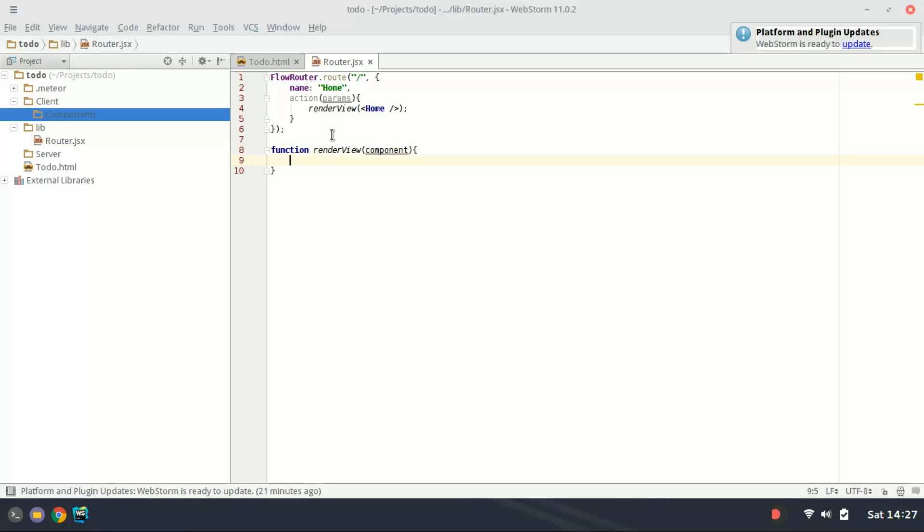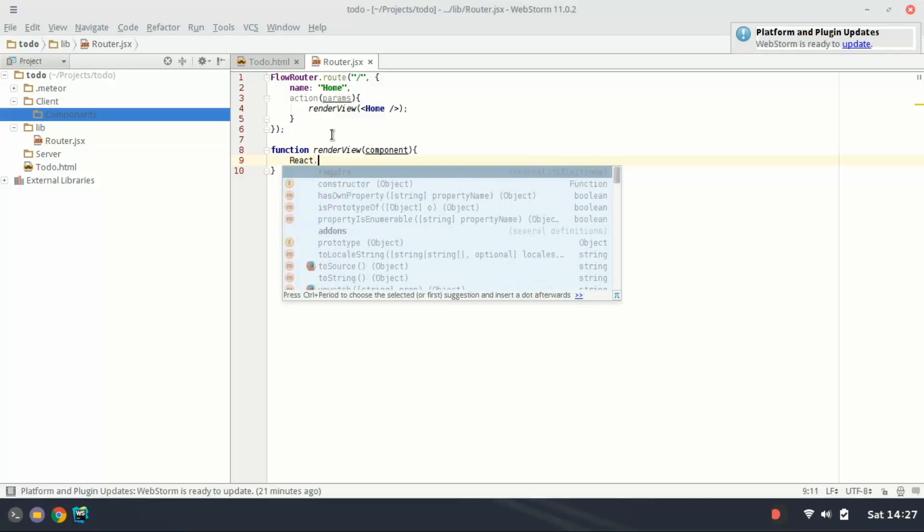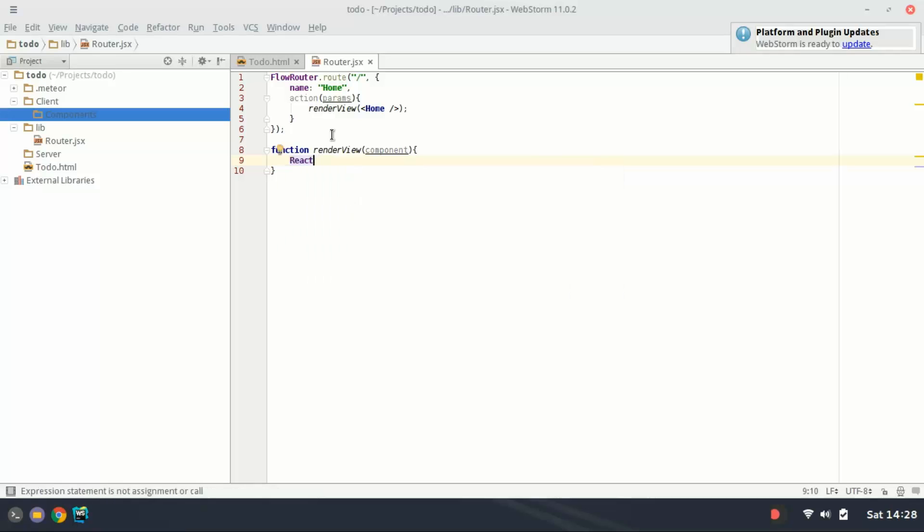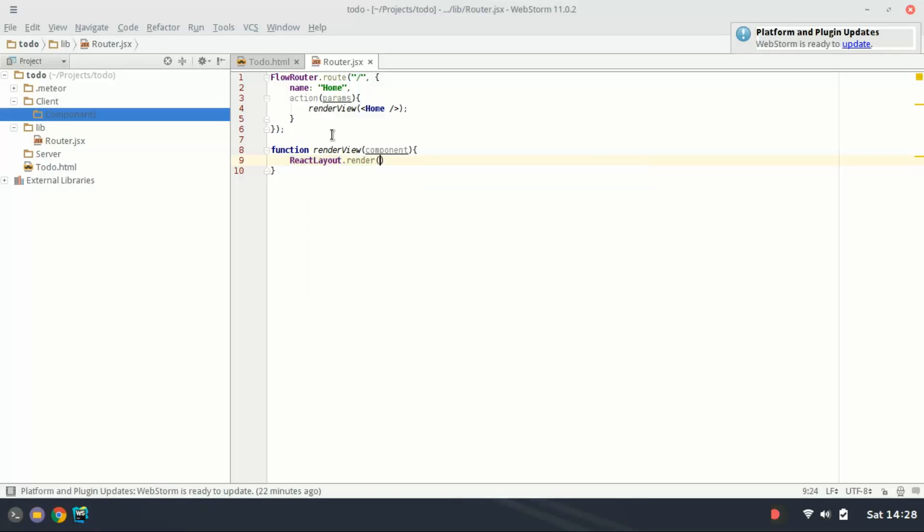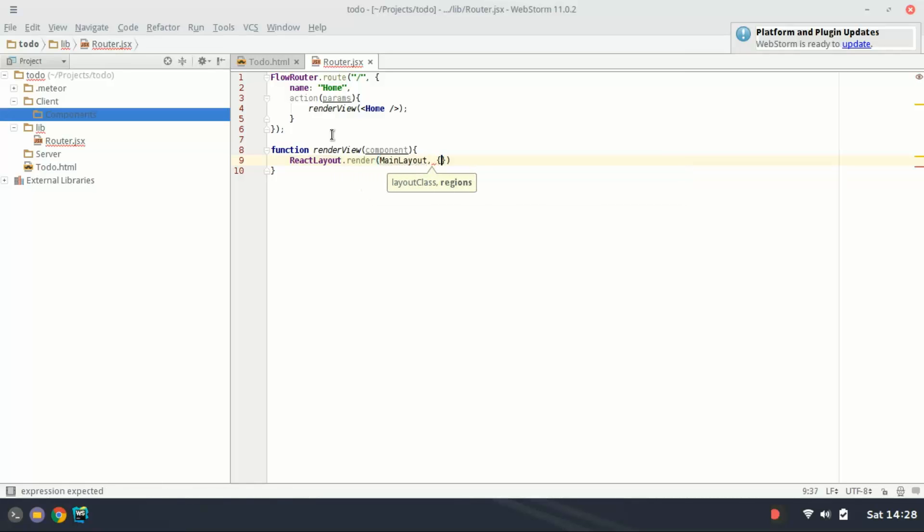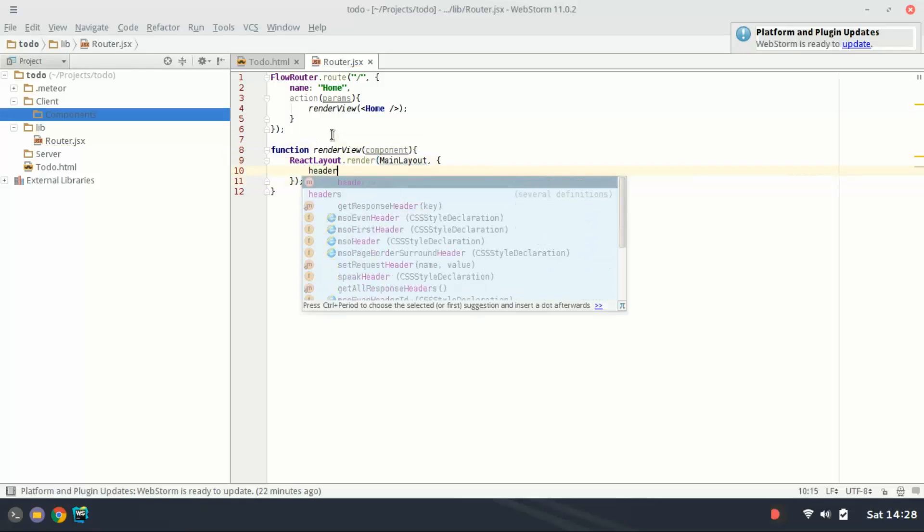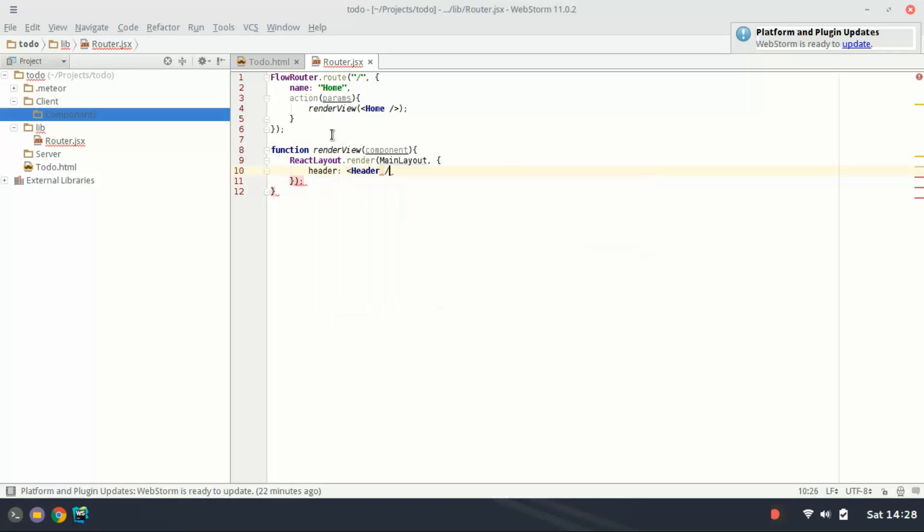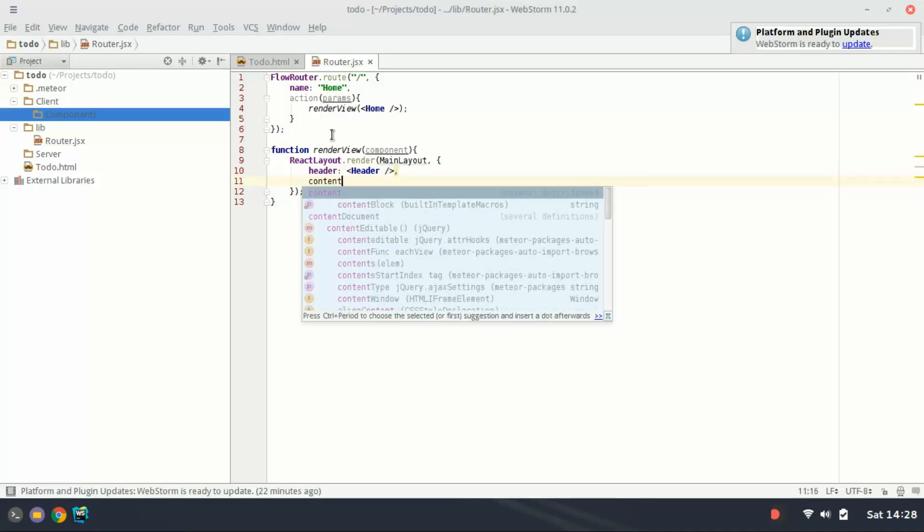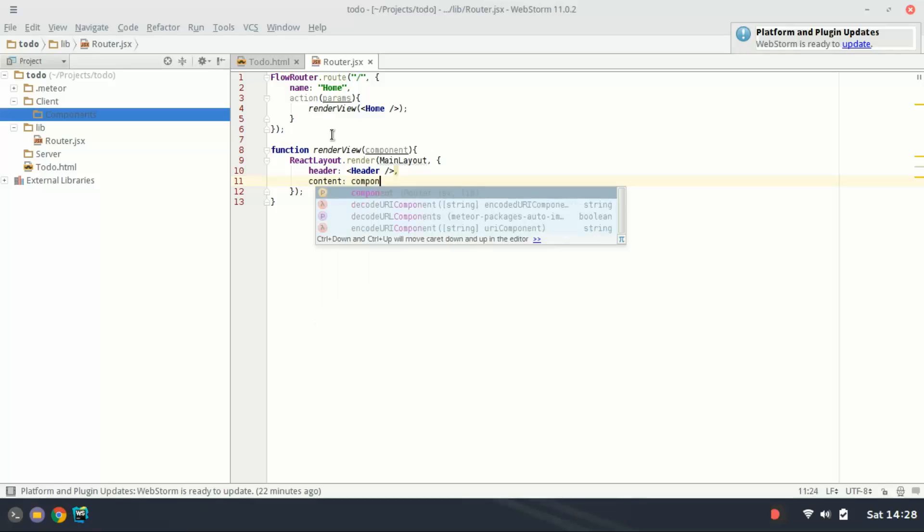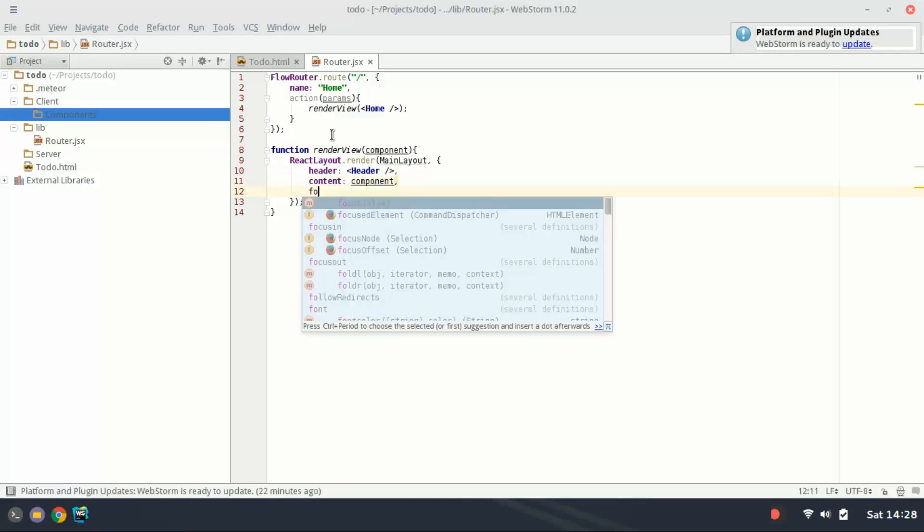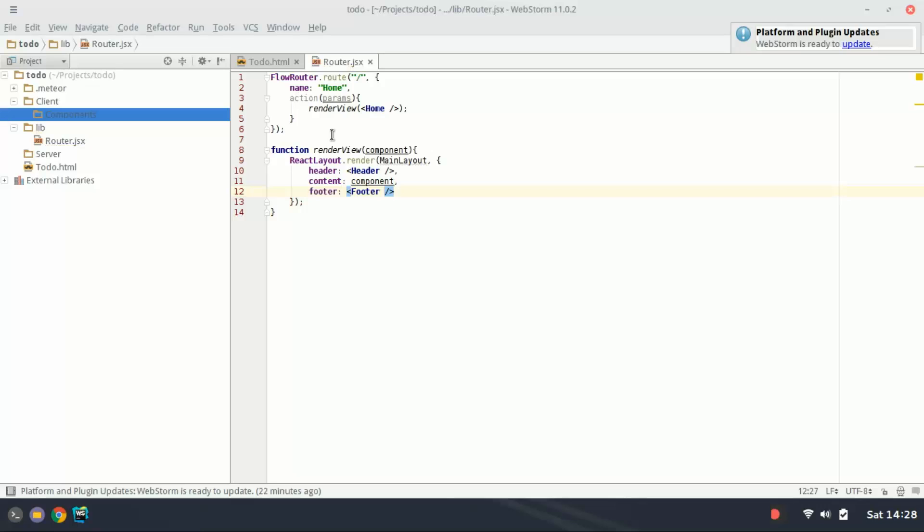Basically all you have to do is type react layout dot render main layout and we're going to pass it a few parameters. Header is going to be header component that we need to create. Content is going to be the component we're passing into it. And then footer is going to be a footer component that we need to create. And then hit save.